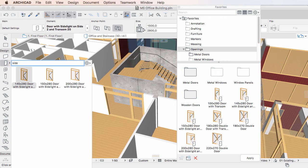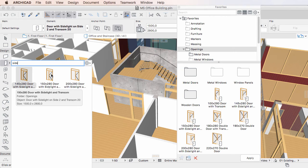This provides a very fast way of finding the exact Favorite you want to use, without the need for the Favorites Palette to be displayed.